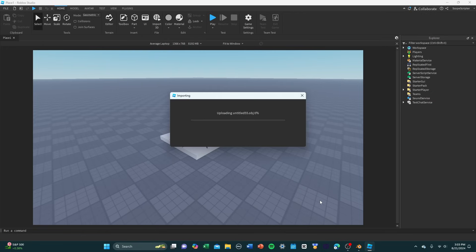And now, this is going to take a little bit, a few minutes maybe, a few seconds, really just depends on the size of the model. But eventually, this should import fully into Studio.